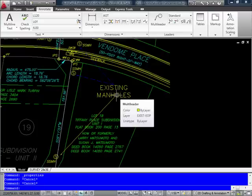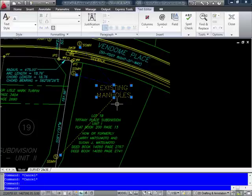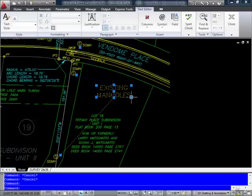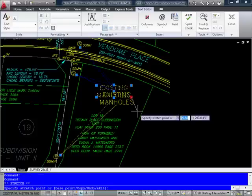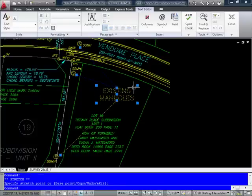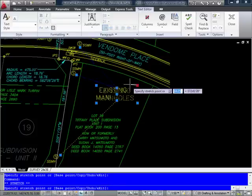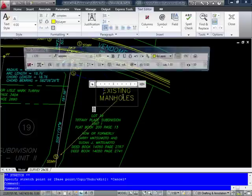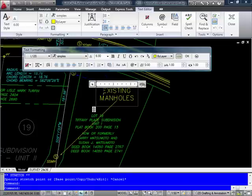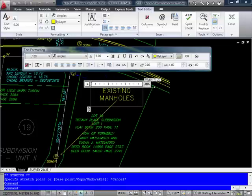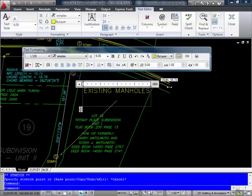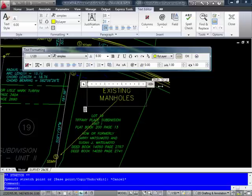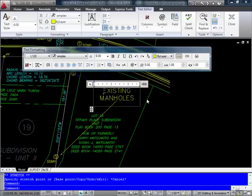Also now, I can resize my mtext box just like we've done before with mtext. So at any point, if I want to make any changes to that, it functions so much just like mtext.